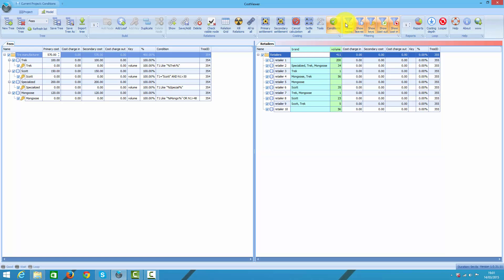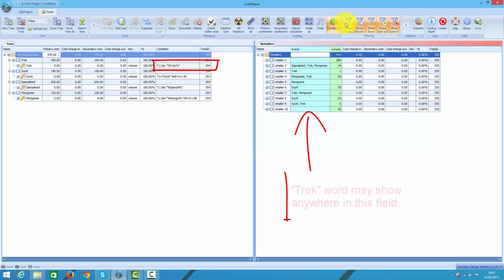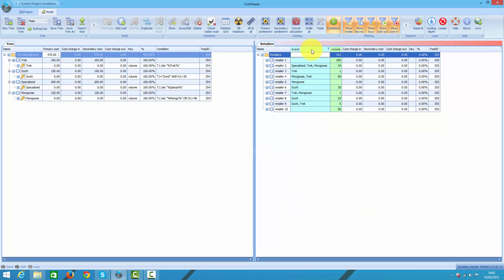And this is where the conditions field plays major role. Because I turned on conditions, I really apply one more filter criteria on top of all others. So I have Trek's fee and allocate it to all my retailers who have some volume and additionally they have Trek word in column T1. And because of that condition, other retailers who have no Trek name in this column will be ignored, even though there is a relation between Trek charge and those retailers. They simply fail to meet one more key criteria which is Trek word in column T1.